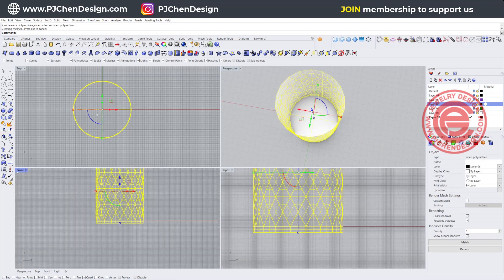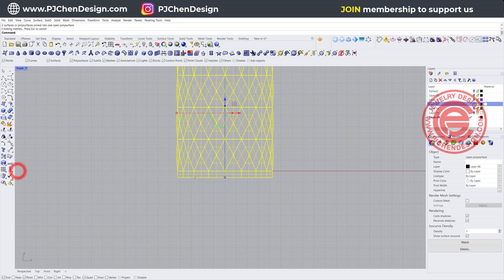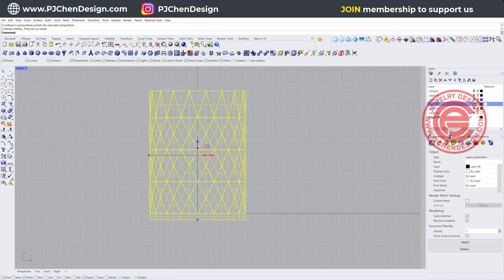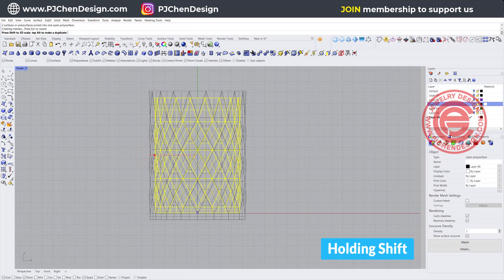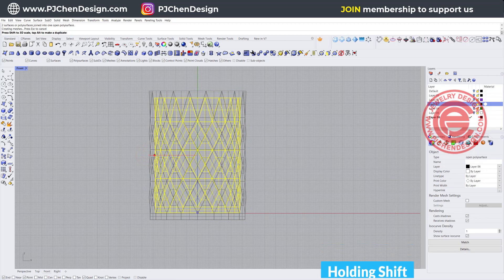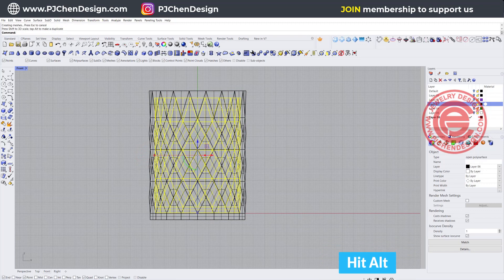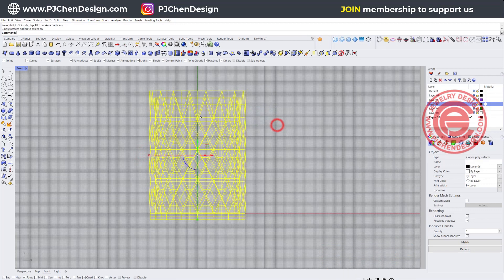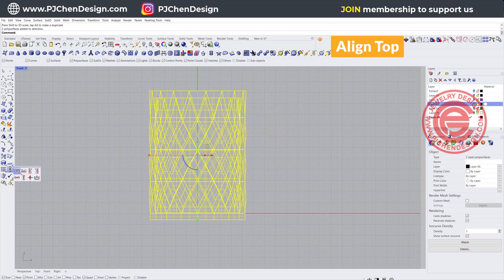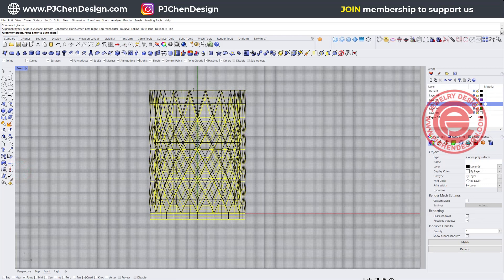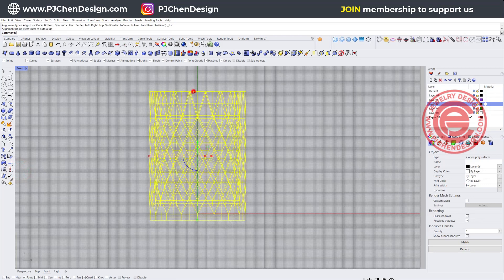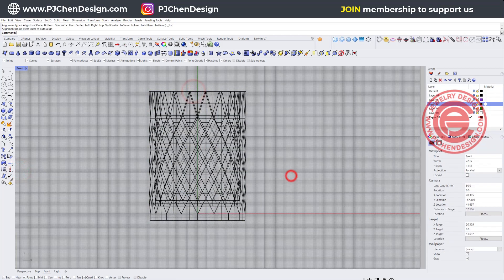For the whiskey glass, the bottom is usually thicker, so I'm simply just going to make a copy by holding shift and hitting the A key. Then I want those two to be aligned on the top.